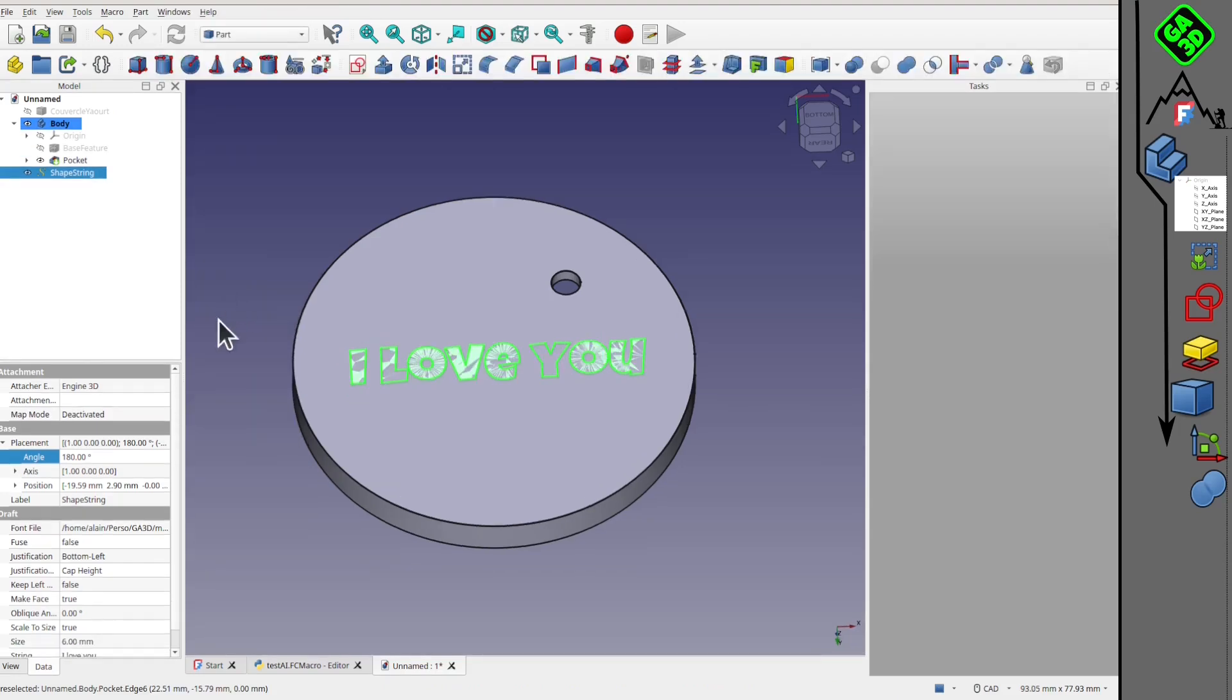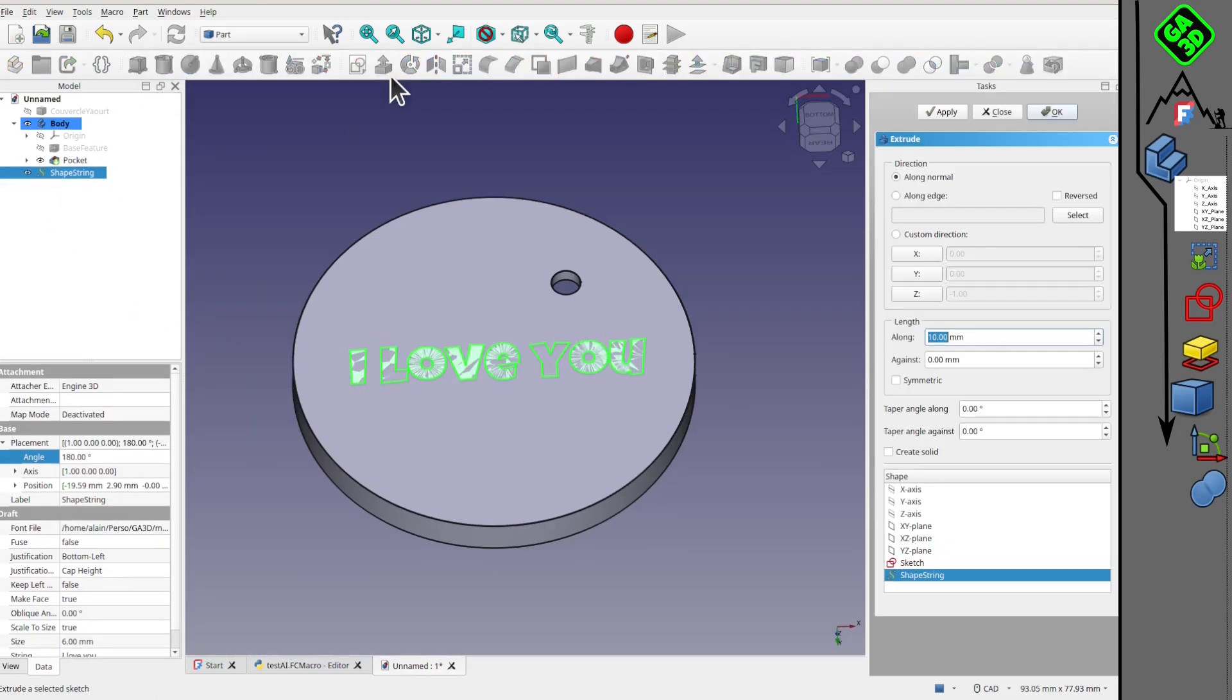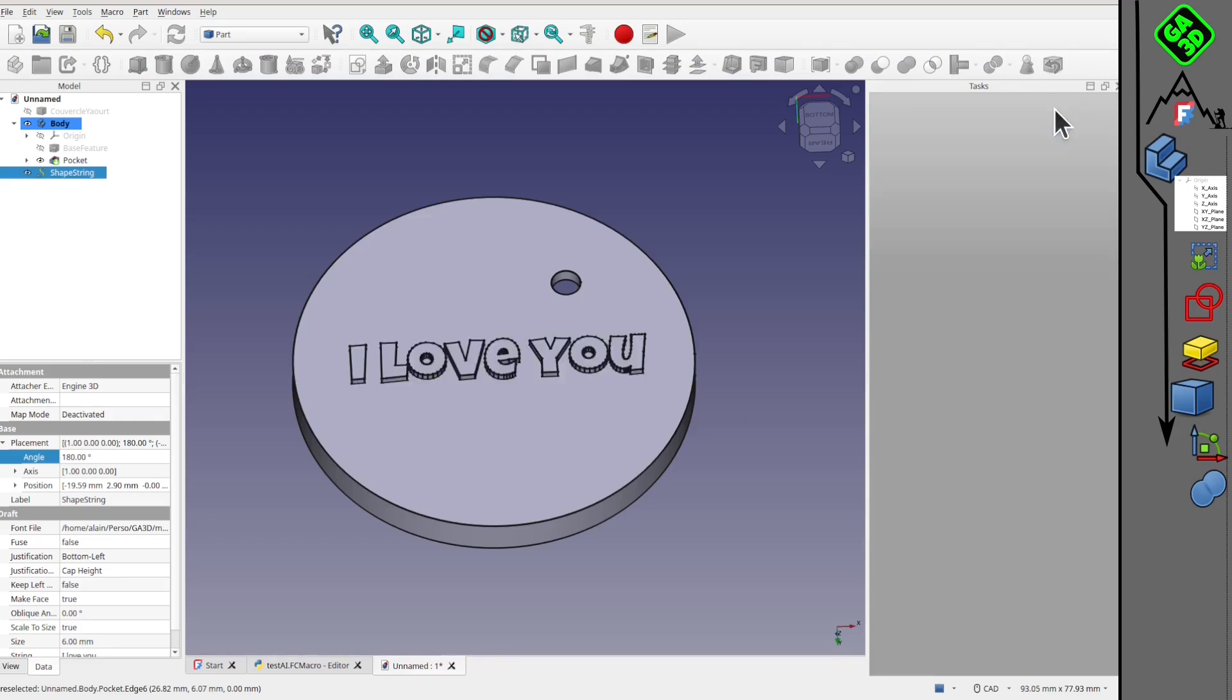Then we switch to the part design workshop and extrude the text by one. And there it is, a little embossed volume. Honestly, not bad at all.